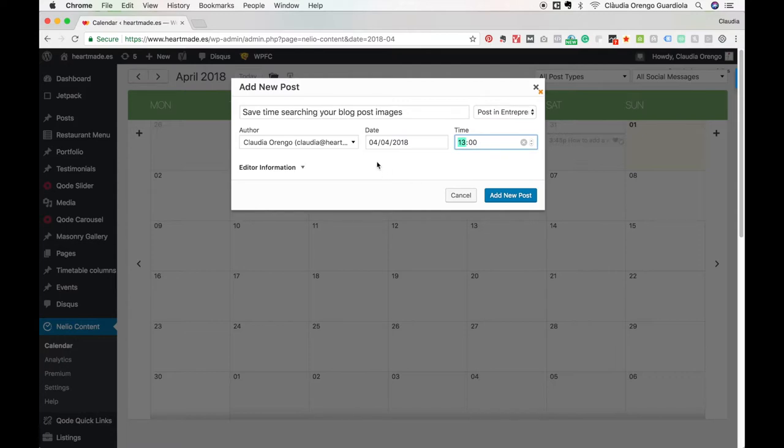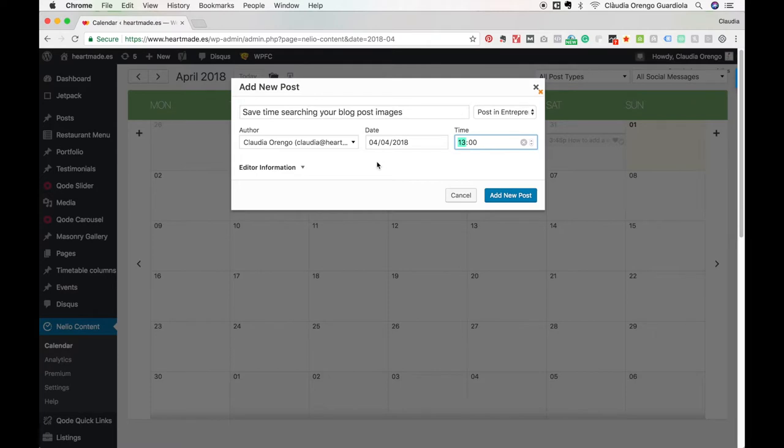What's gonna happen is that automatically it's gonna create this blog post on my WordPress with the title, the SEO URL, the date, and it will schedule it for me. There will not be content, but all this work will be done.